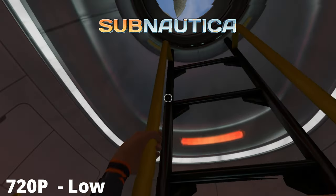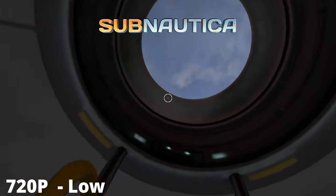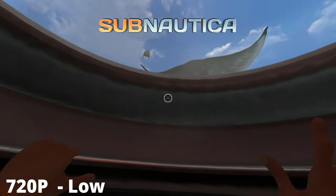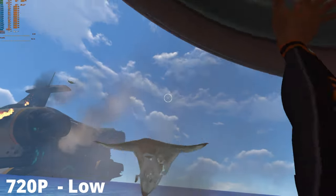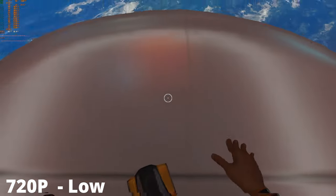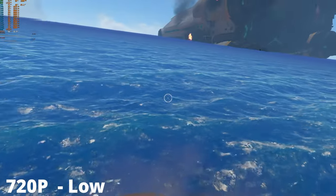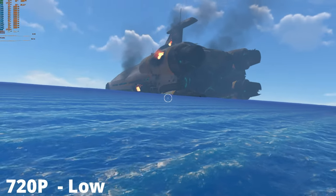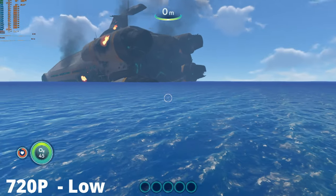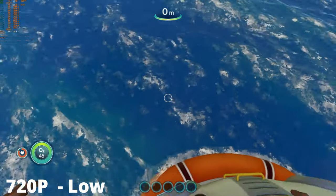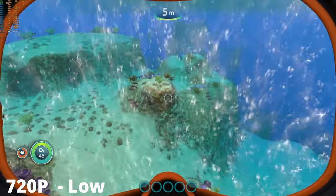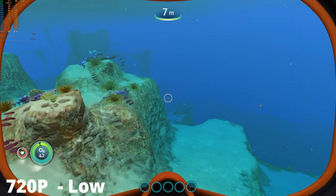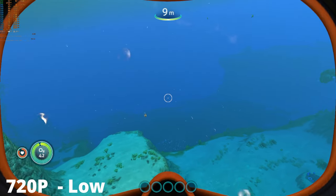While playing Subnautica, I adjusted the settings to 720p low to ensure a smooth 60fps experience while maintaining the game's impressive visuals. Those who don't mind a locked 30fps frame rate could even raise the resolution to 1080p low.